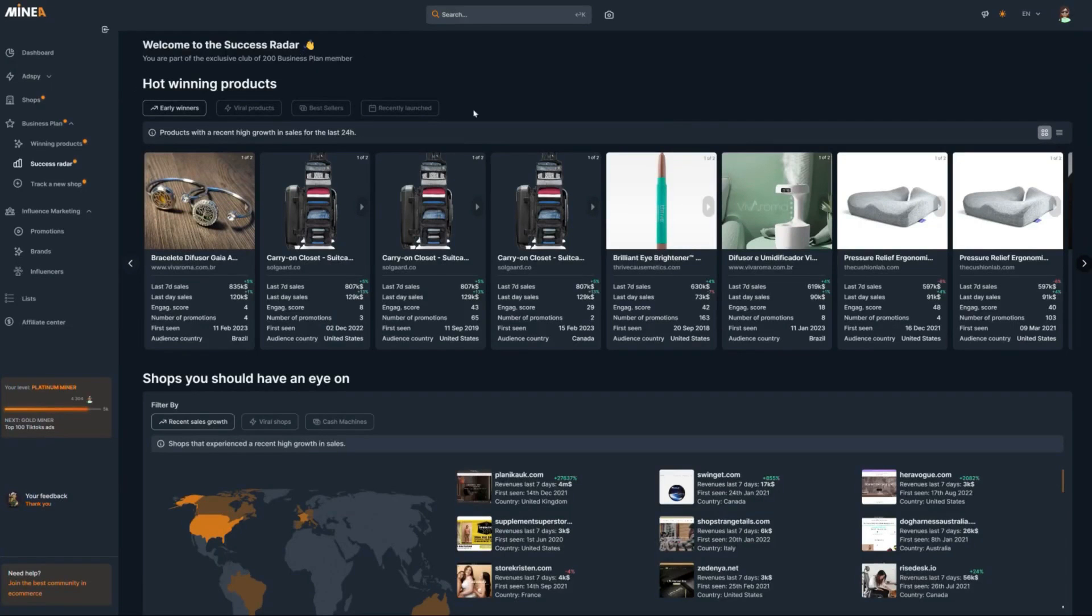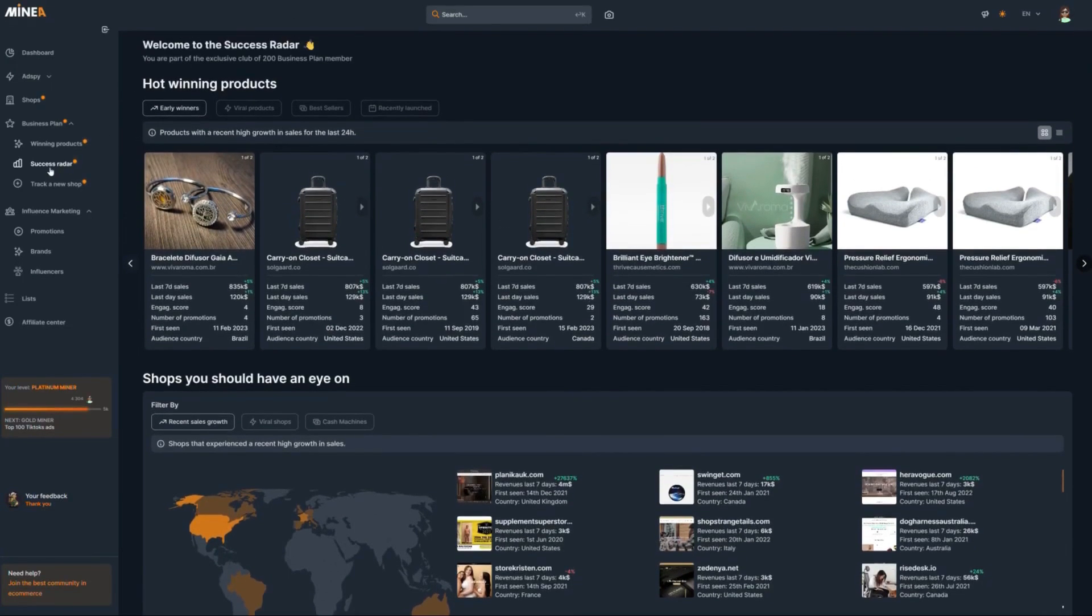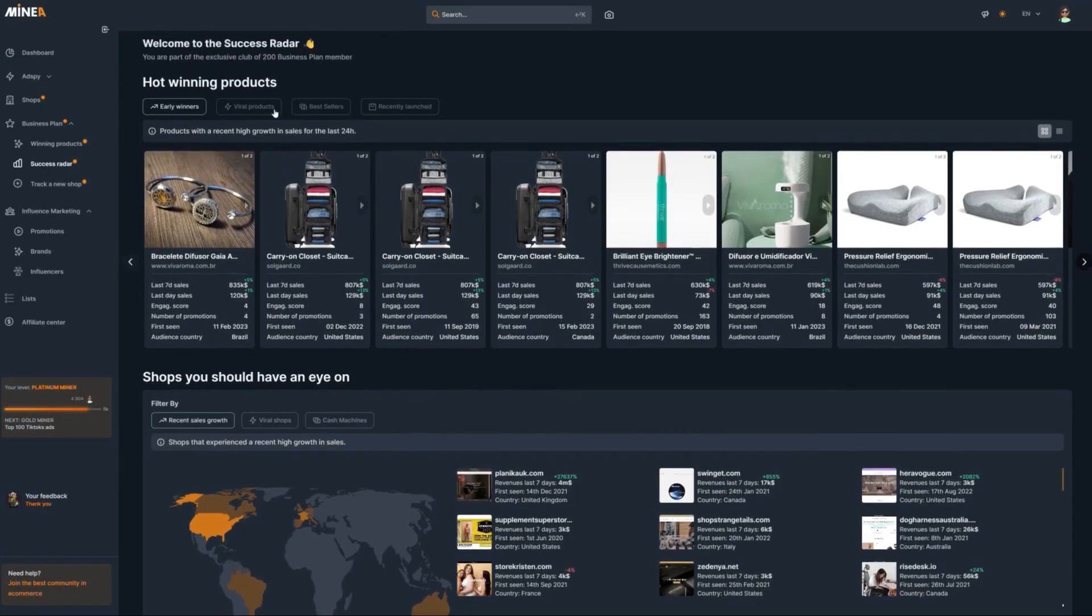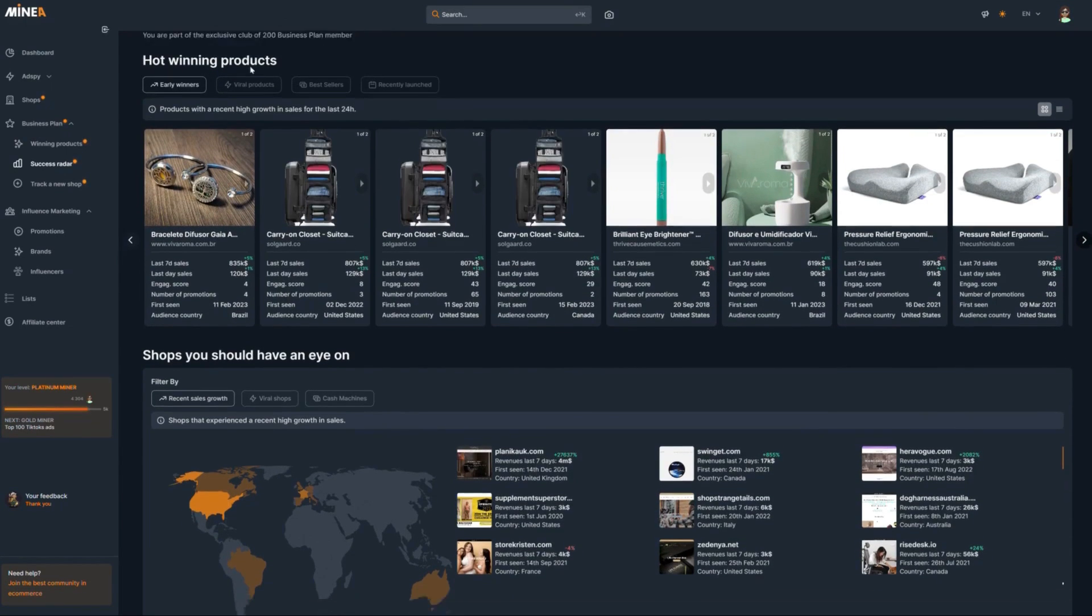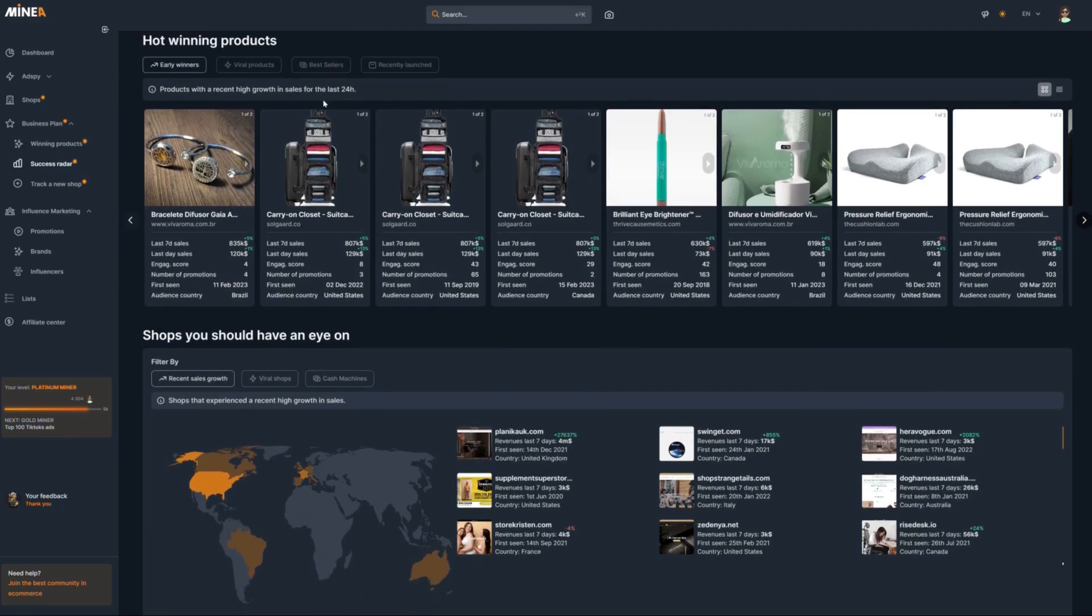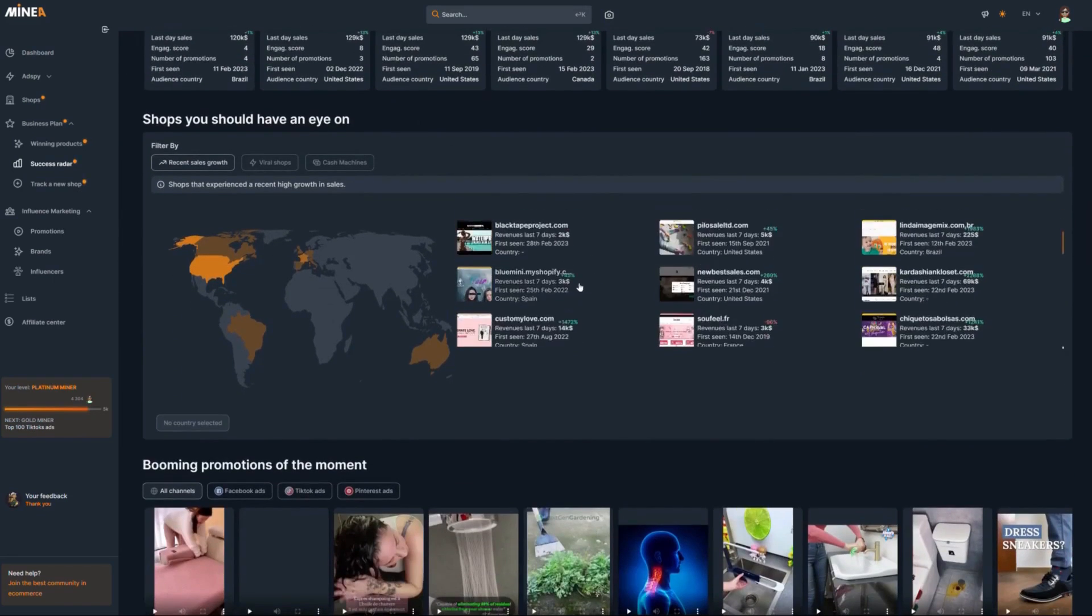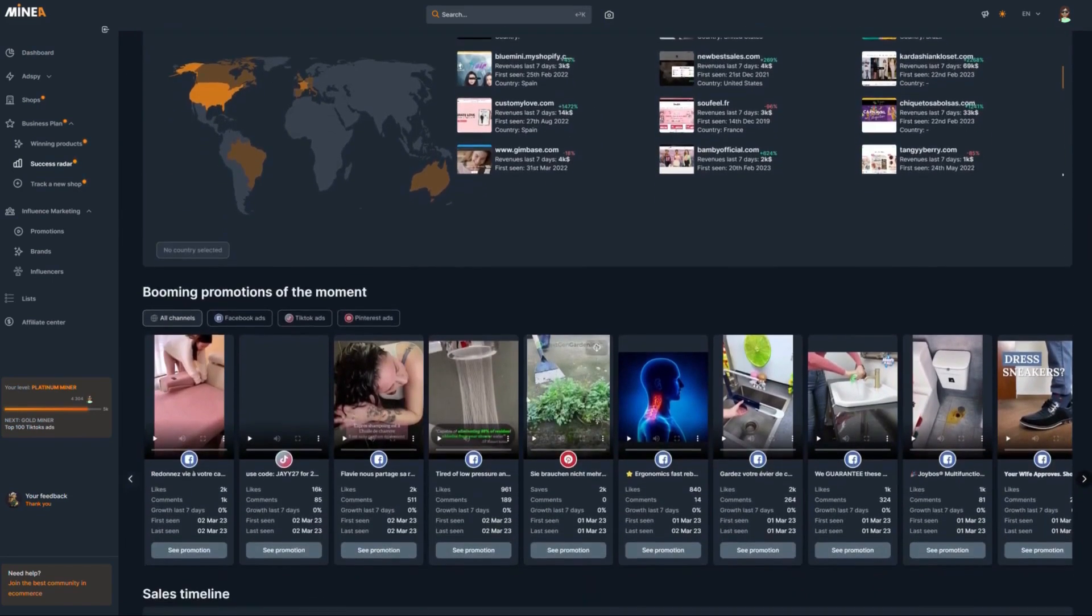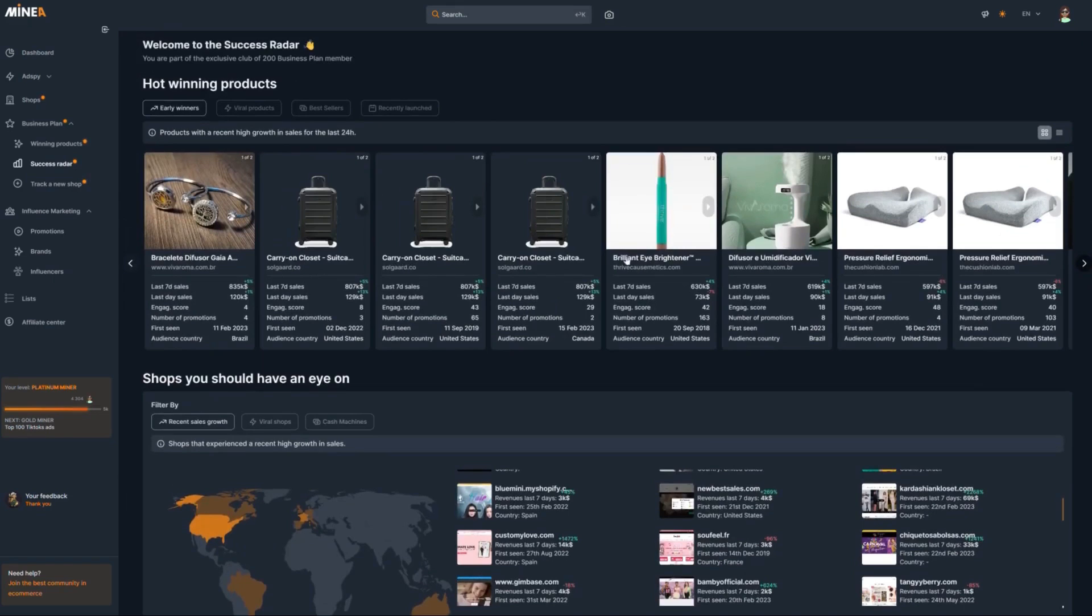For example, here are a few ways AI can make dropshipping more efficient. AI tools can analyze market trends, customer reviews, and search volumes to identify profitable products. This can save dropshippers a lot of time and effort in product research. AI is transforming the world of dropshipping and making it more efficient and profitable for us.